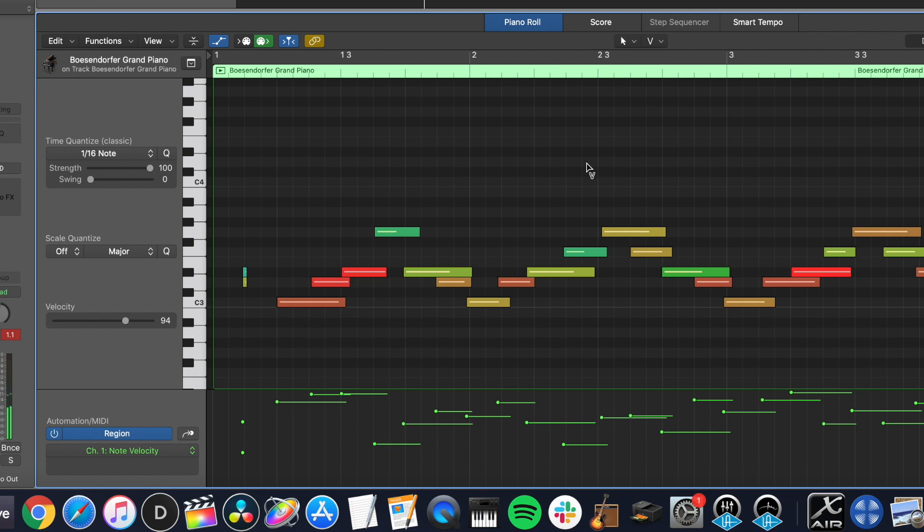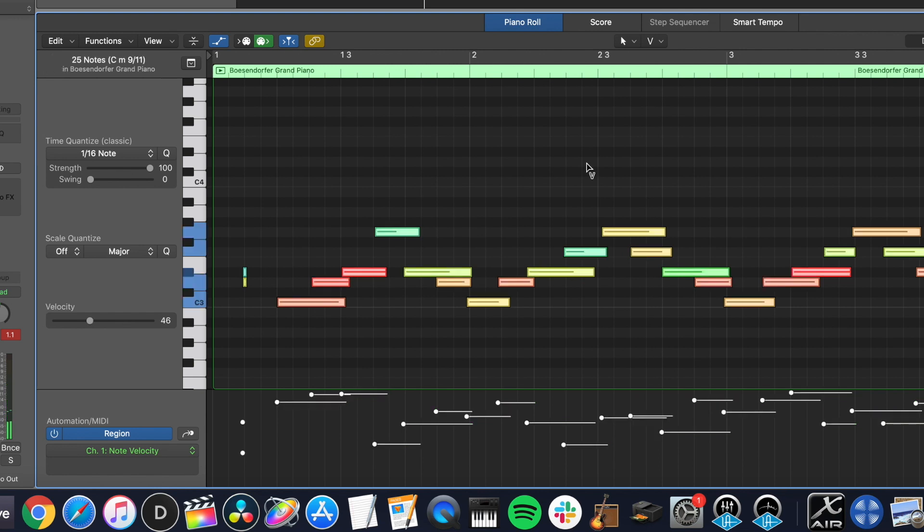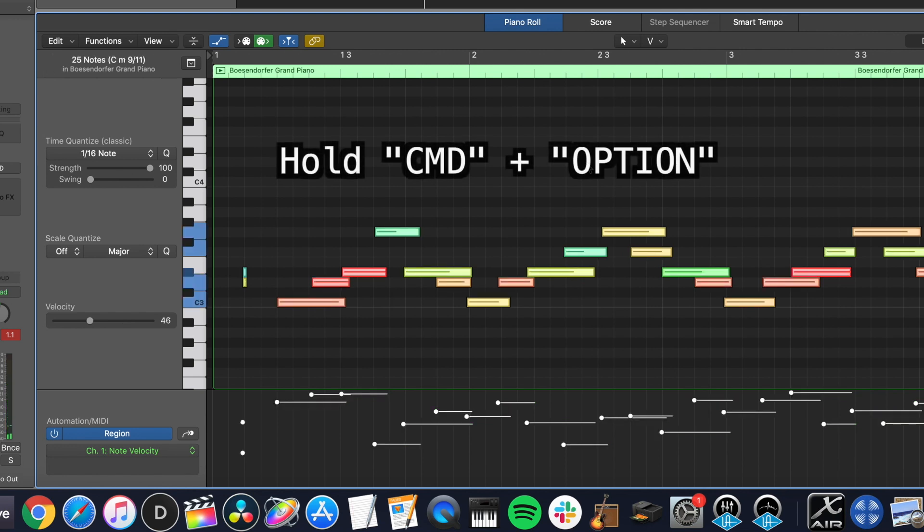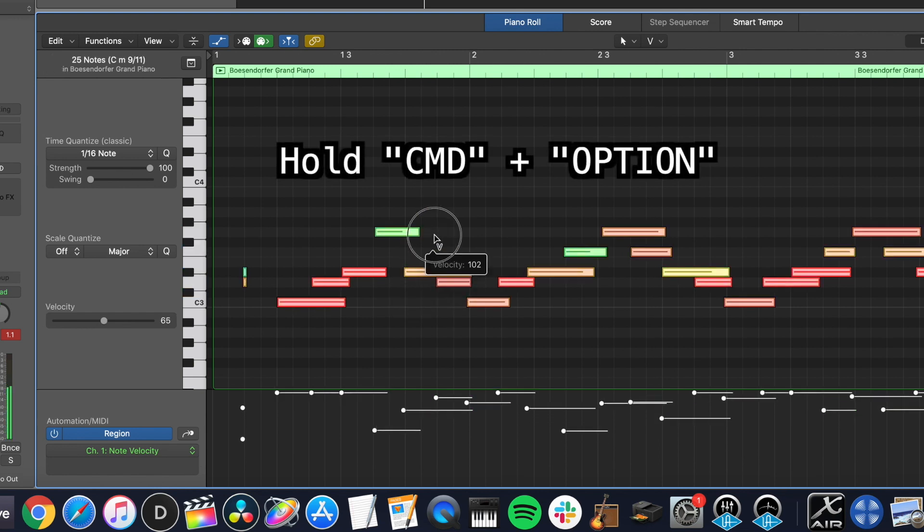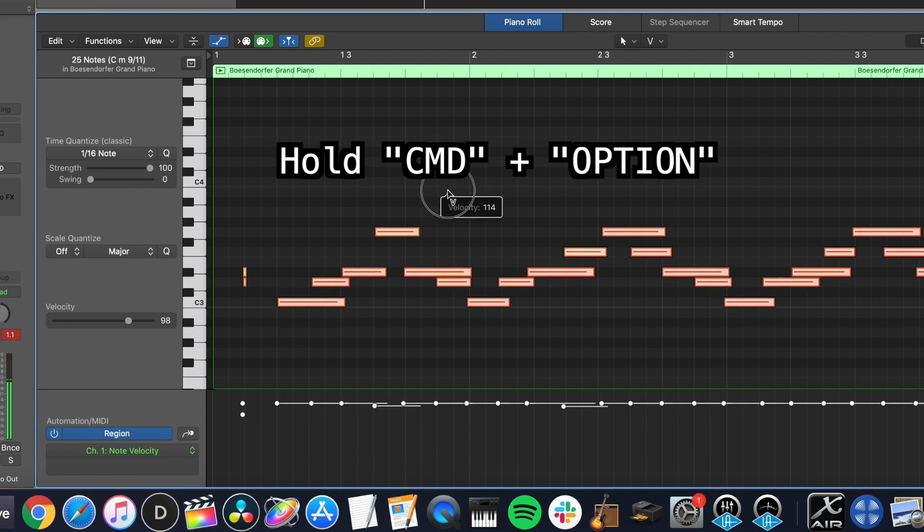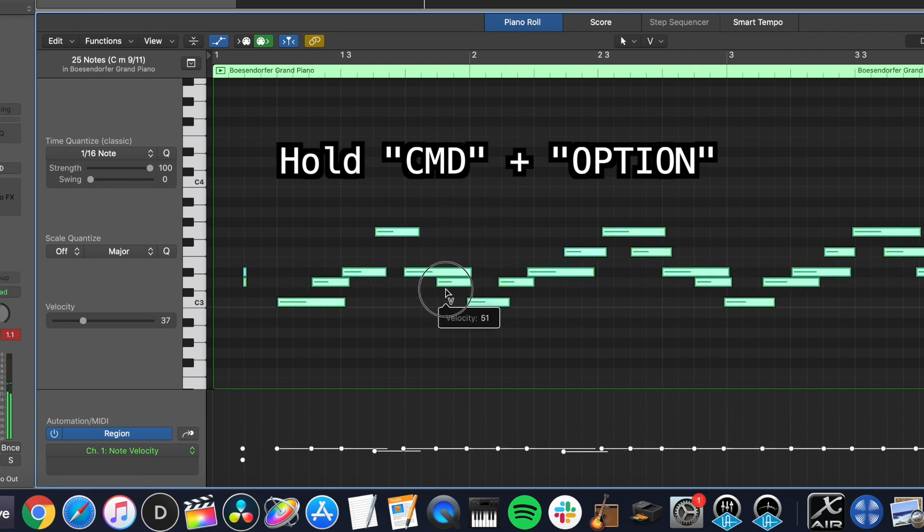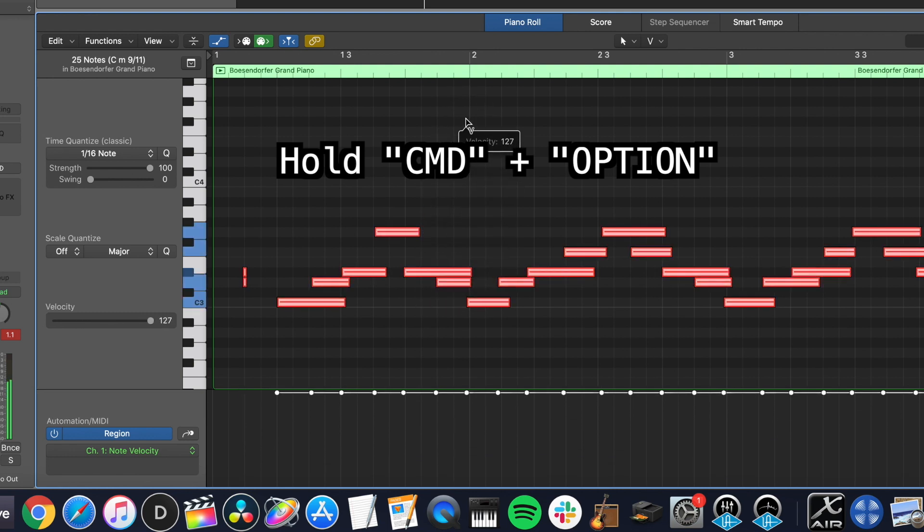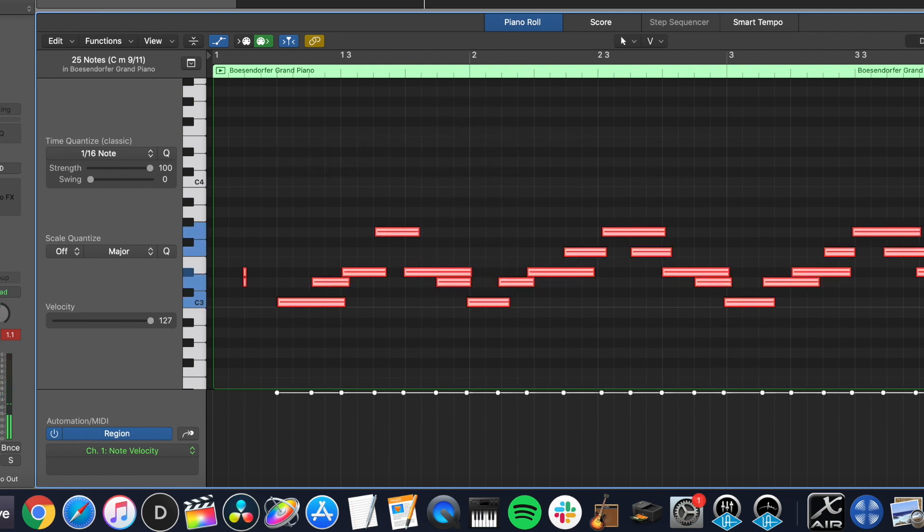So if you hit command A to select all of them and then hold command and option at the same time, now you can change all of them to the same. So if you want all your electronic drums to be at 127 velocity, that's how you would do that.